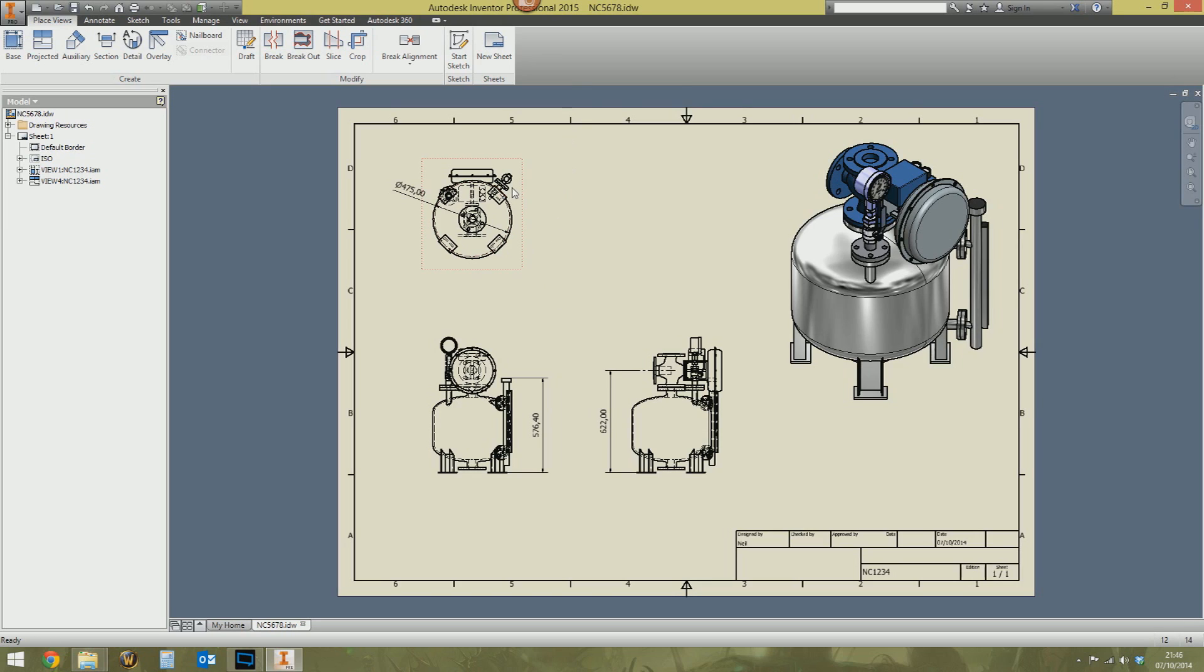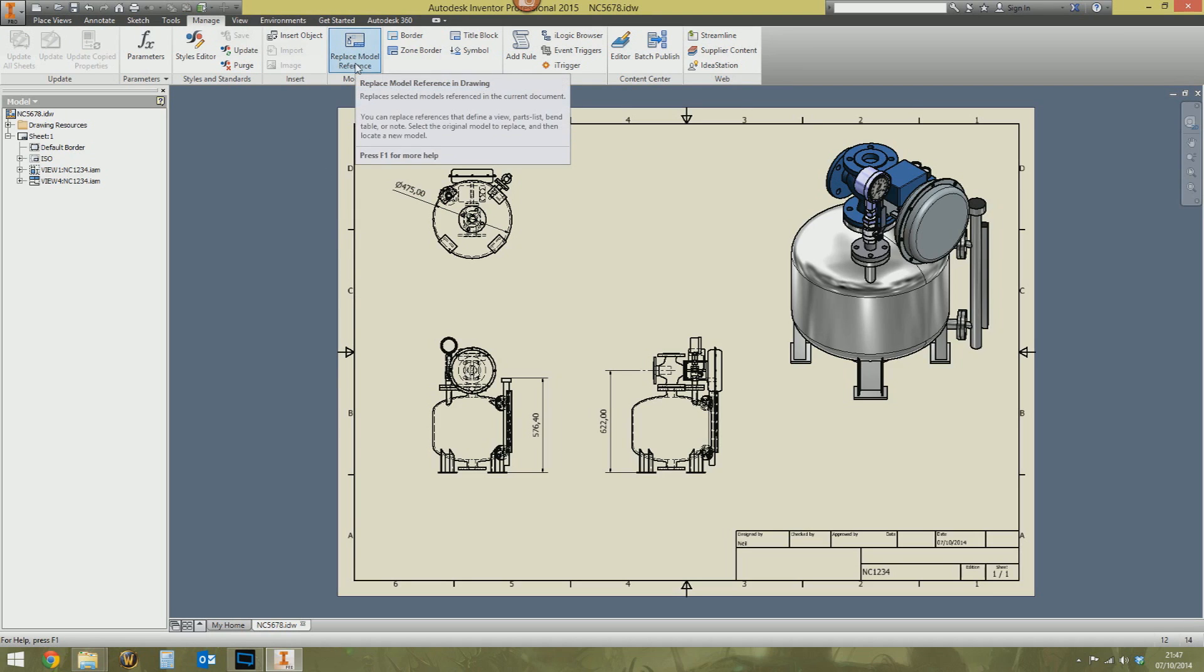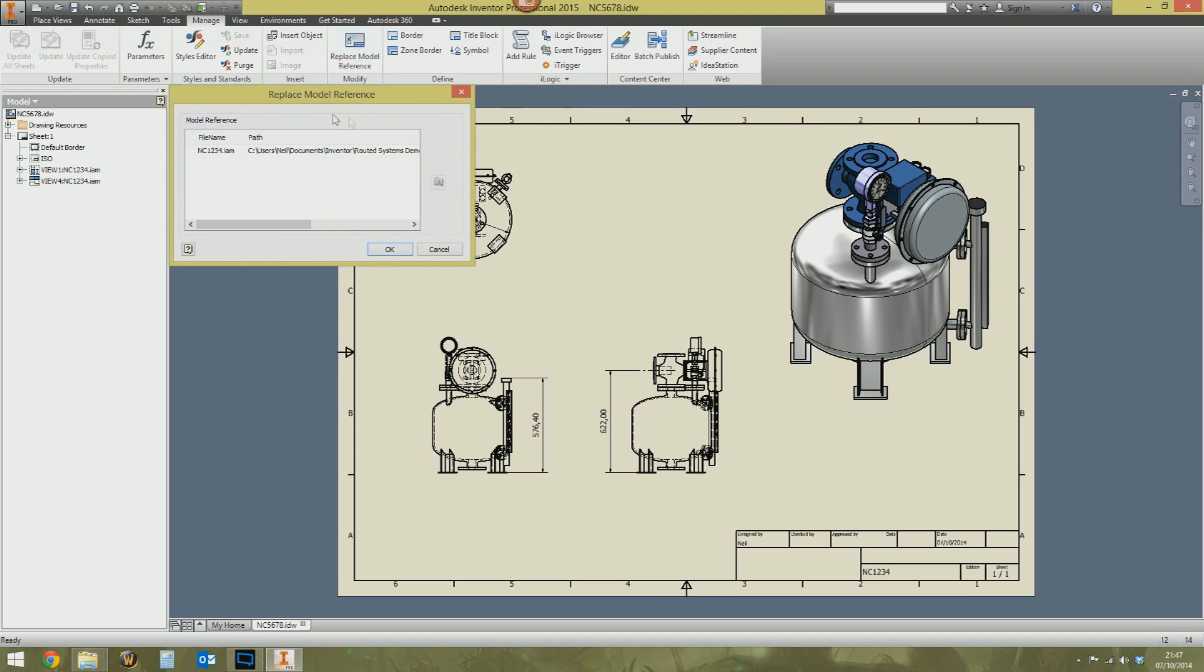So no, you don't want to draft it again. You don't want to delete the views and re-annotate everything. That would take ages. So along the top of your Inventor panel bar in the drawing environment, the drawing mode, go to the manage tab. And you've got this little beauty of a button here called replace model reference. Select that.